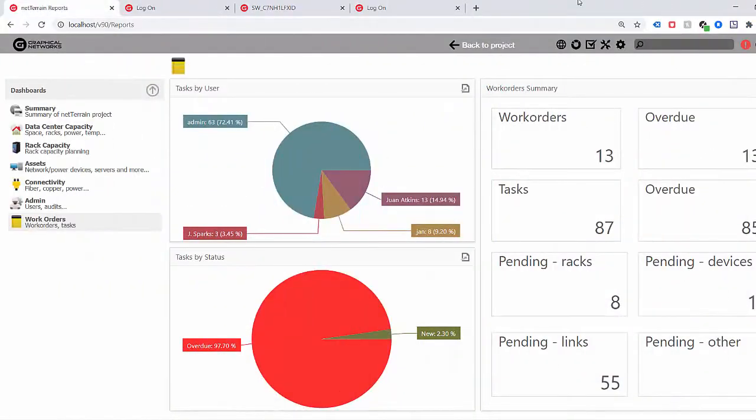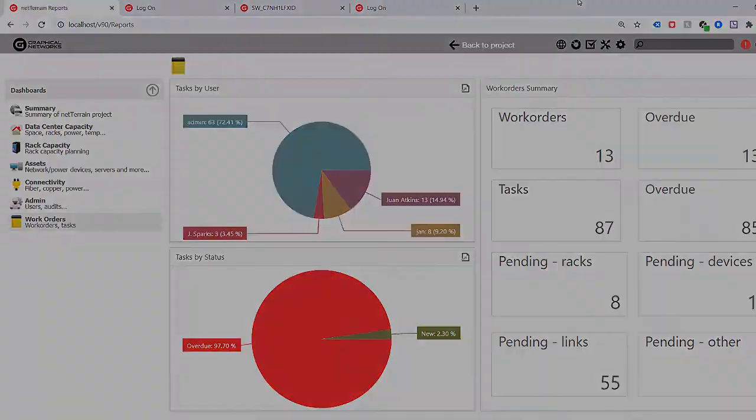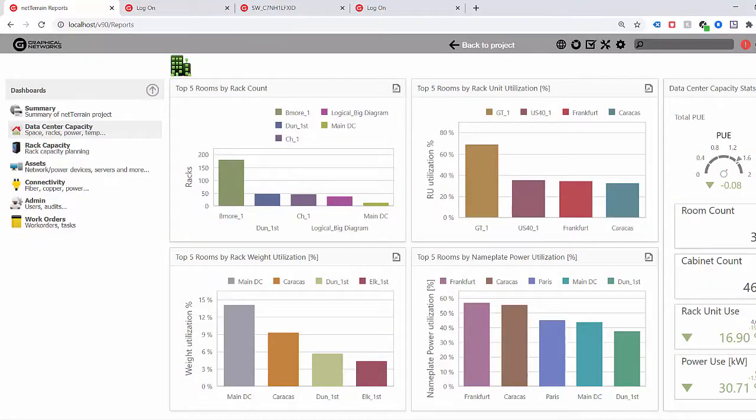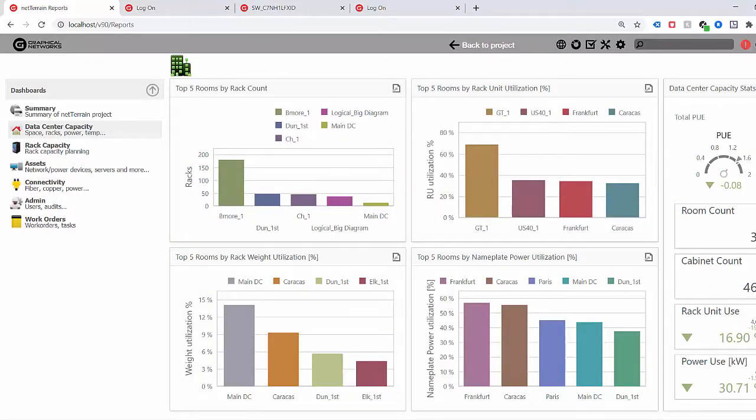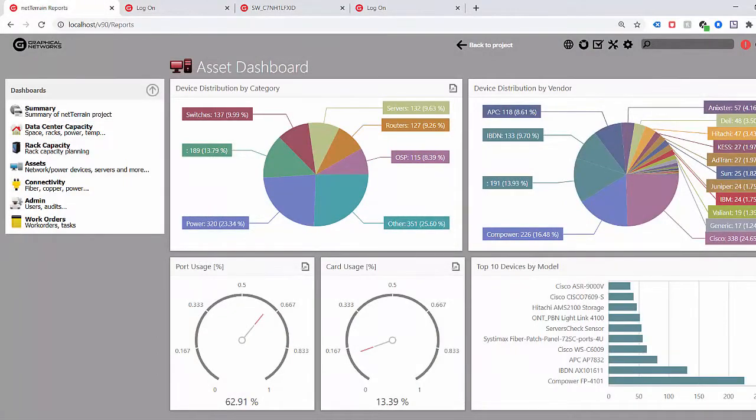Our 100% customizable dashboards provide valuable insights from detailed reports to upper management summary reports for exceptions, capacity, and usage. By migrating your data to a secured, web-based, 100% graphical platform, you'll have a complete collaborative picture of the entire inside and outside plant infrastructure for a much more efficient asset and circuit management process.